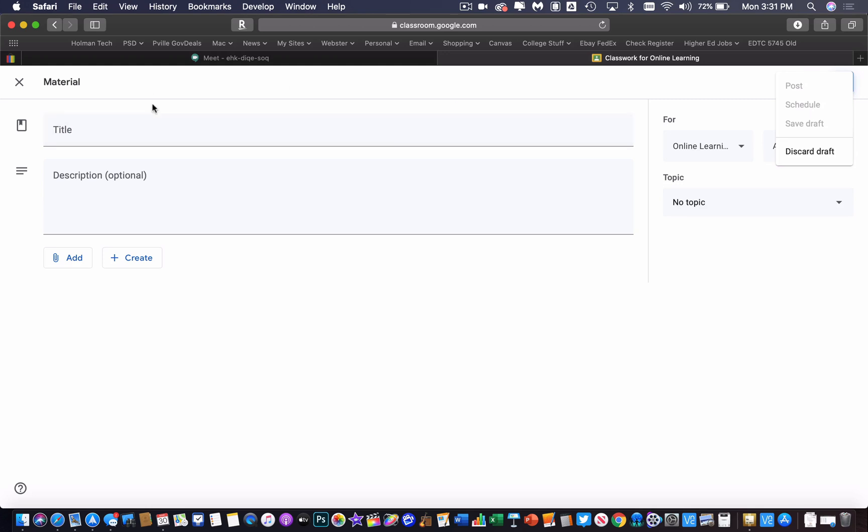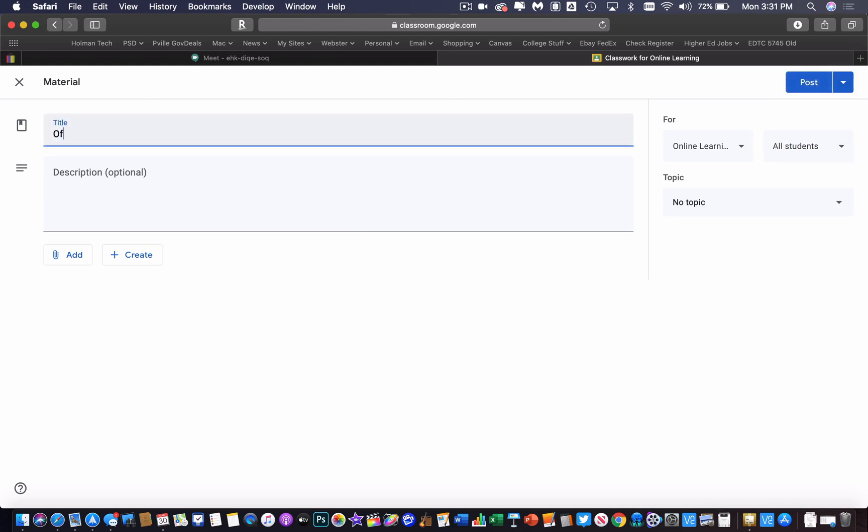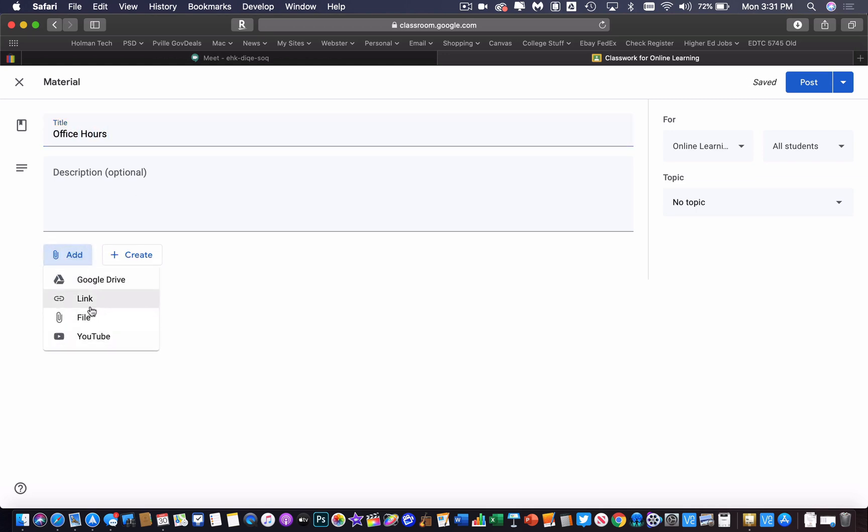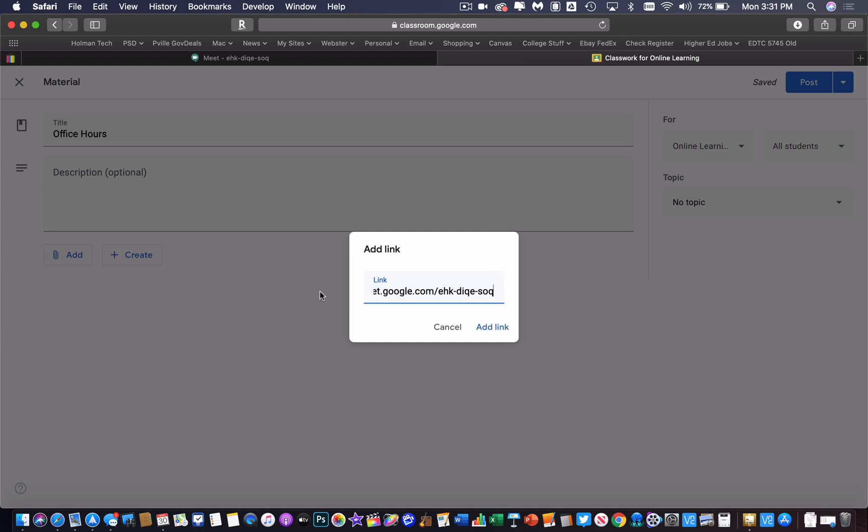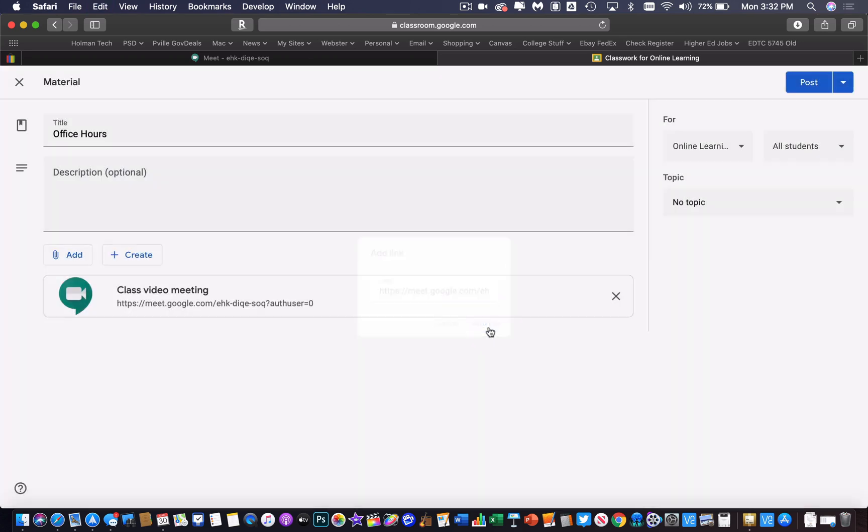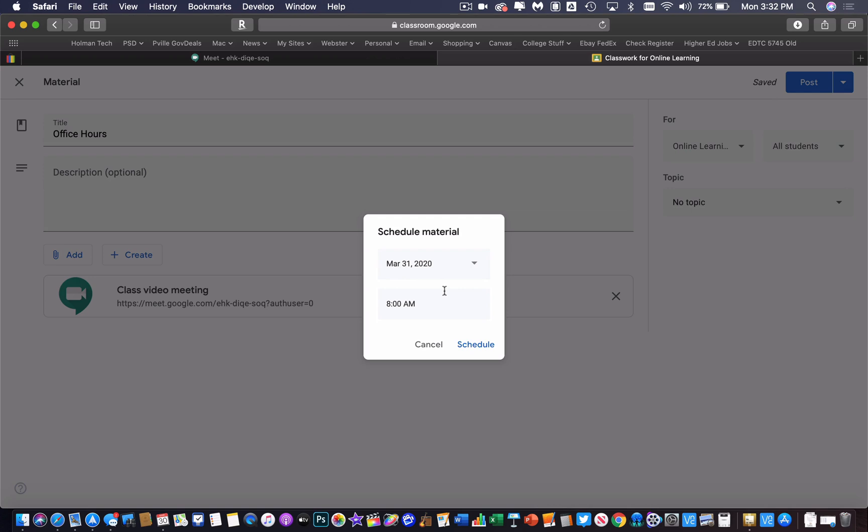I could prepare the whole post. I could call it my office hours, and then I could add my link to it and paste it in there. But then go ahead and schedule when that is going to show up, the exact time that it shows up in their Google Classroom, which I would want probably again about five minutes before that meet starts.